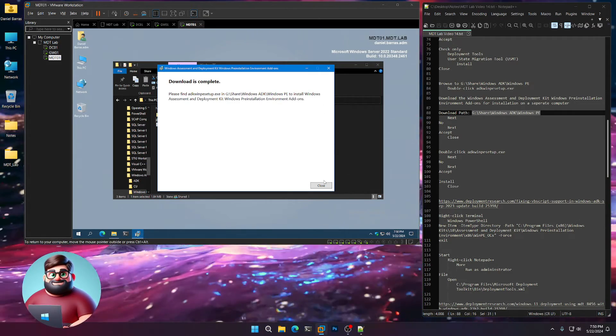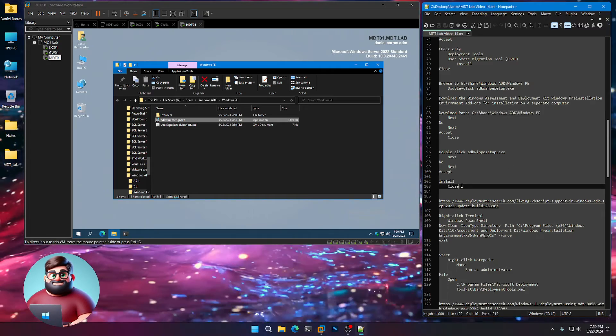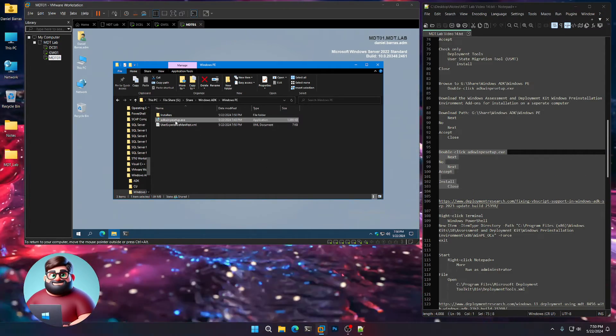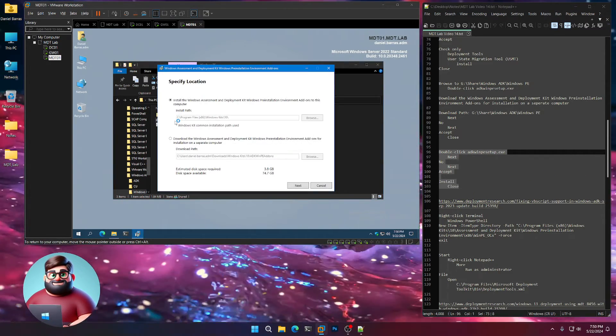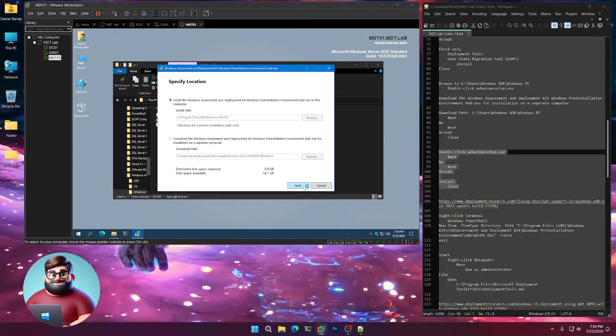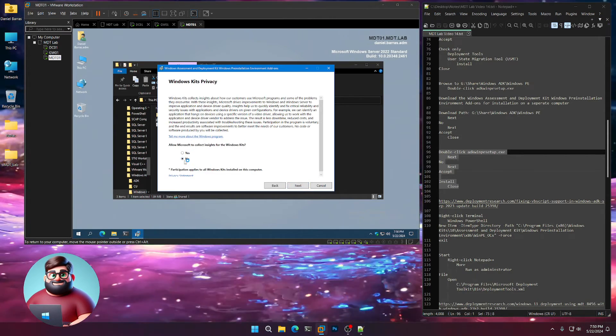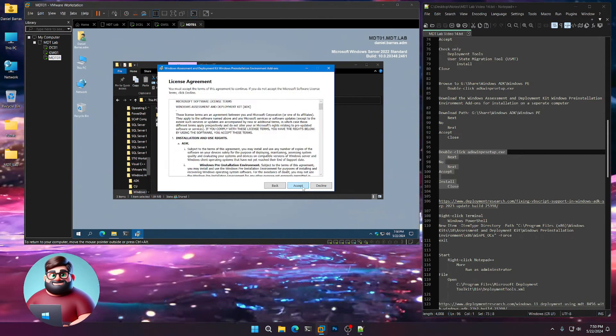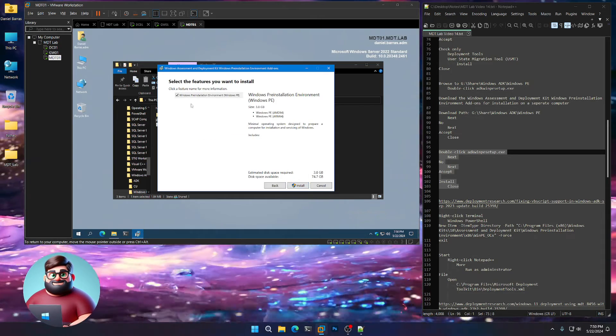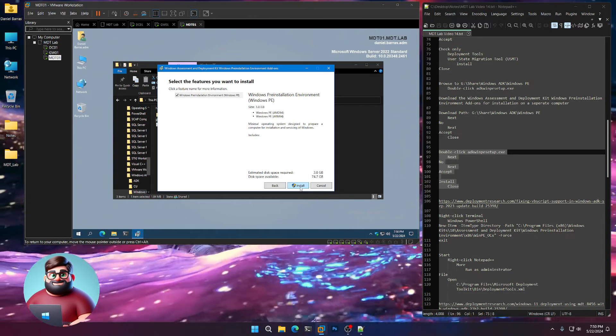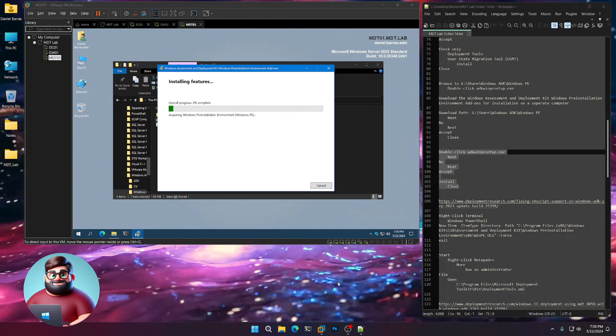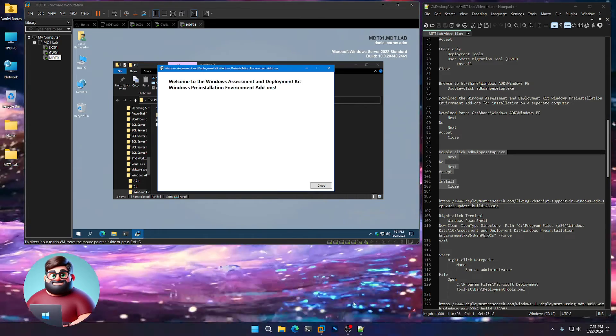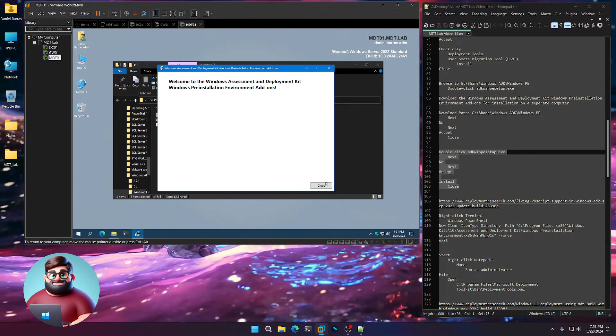Okay, and that's now downloaded. So now we're going to install it. Double-click your ADK WinPE setup executable again. Leave it at the default. Next, no, next, accept. And of course there's only one here, Windows PE. Click Install. And I'll be back as soon as that's done. And we're back. Let's click Close.